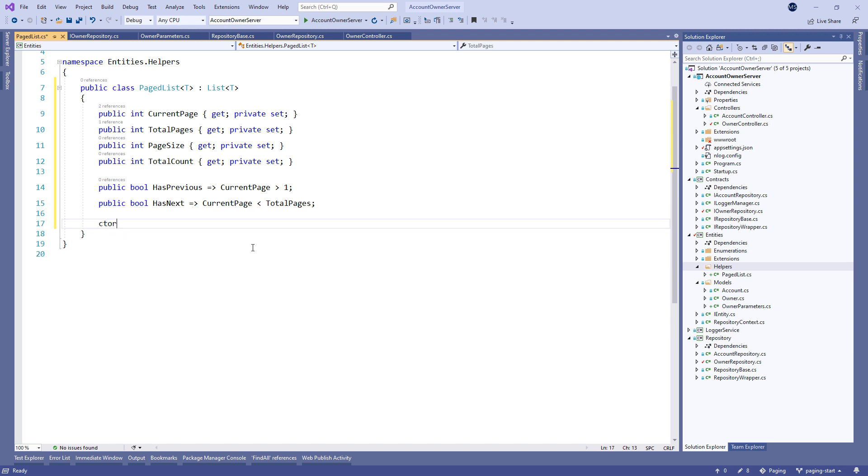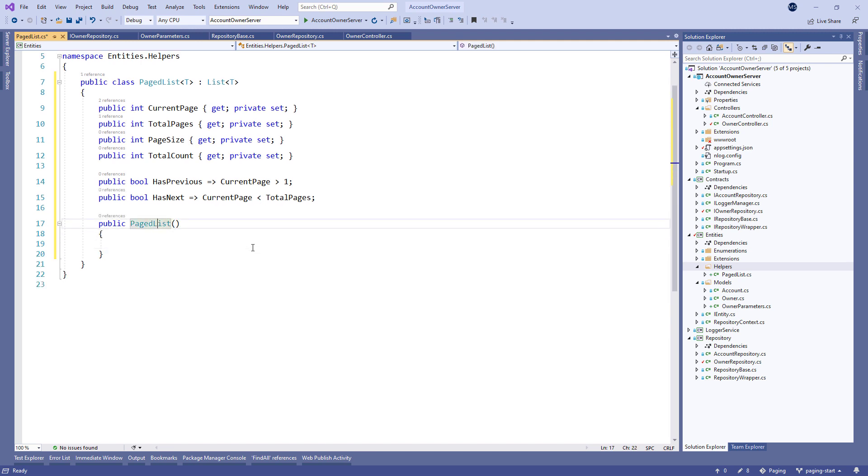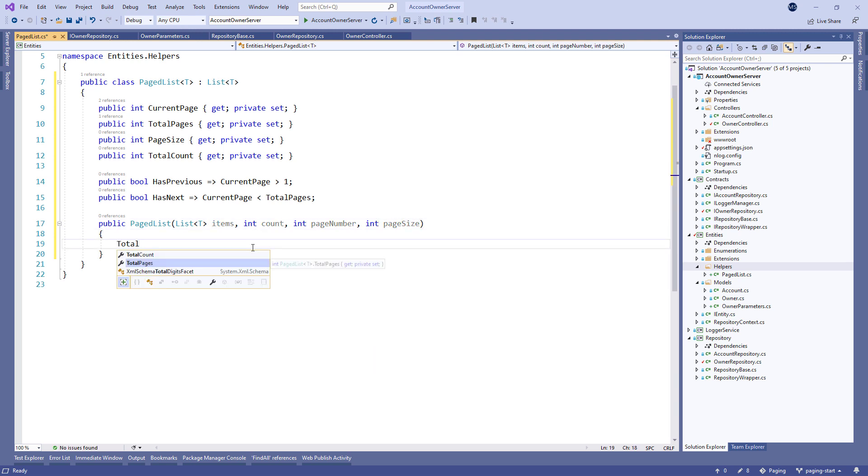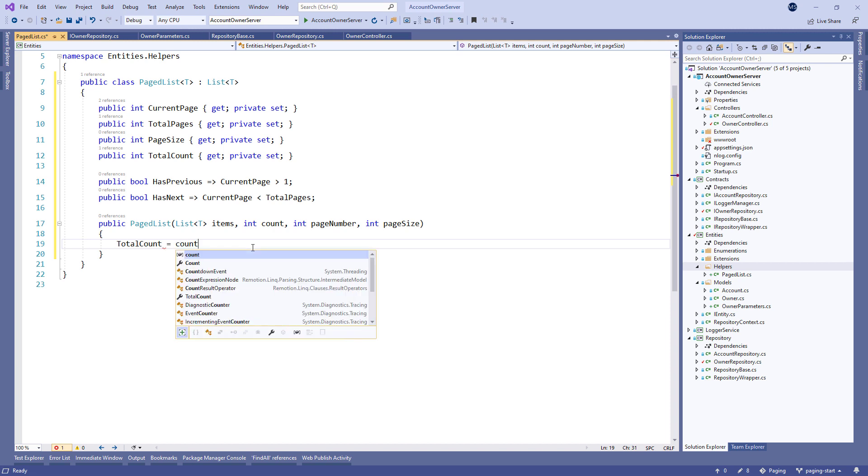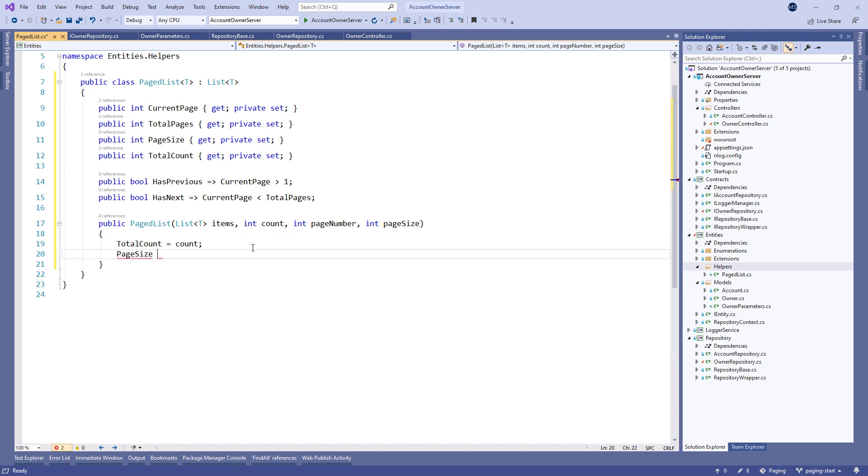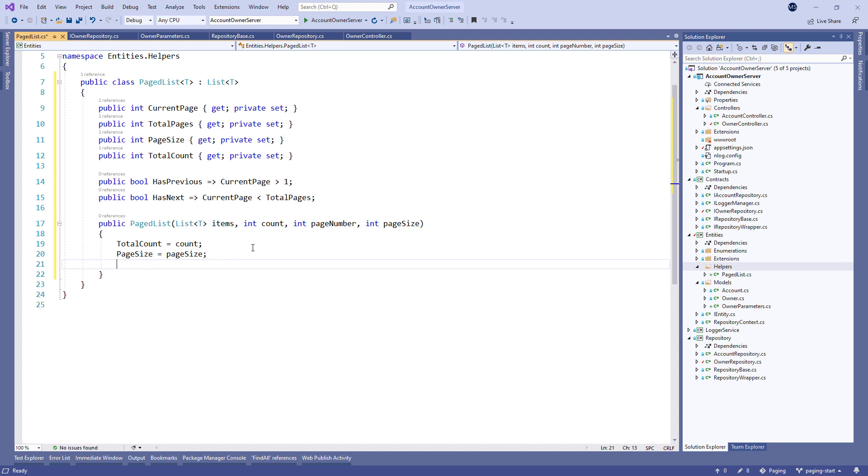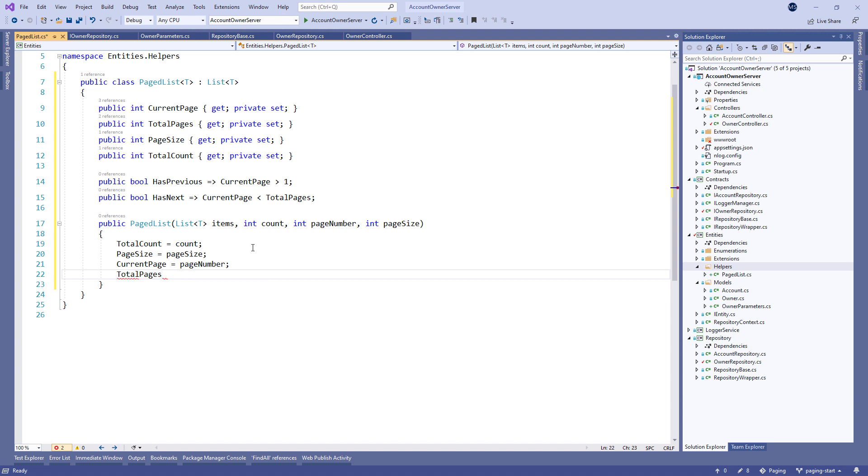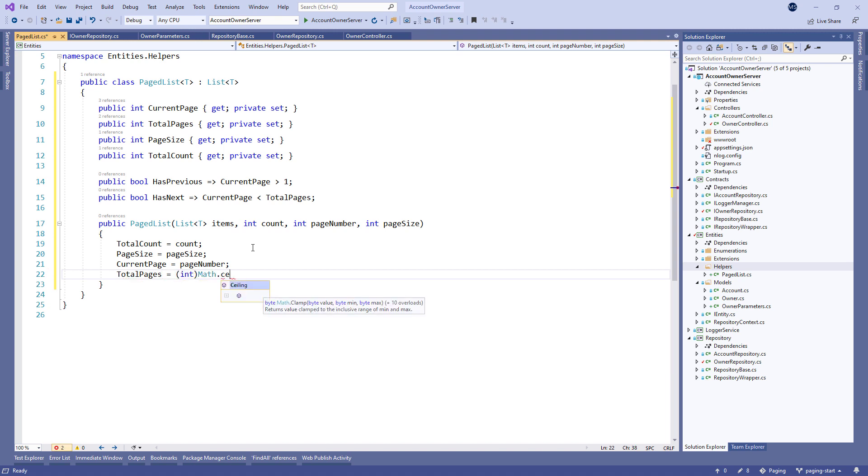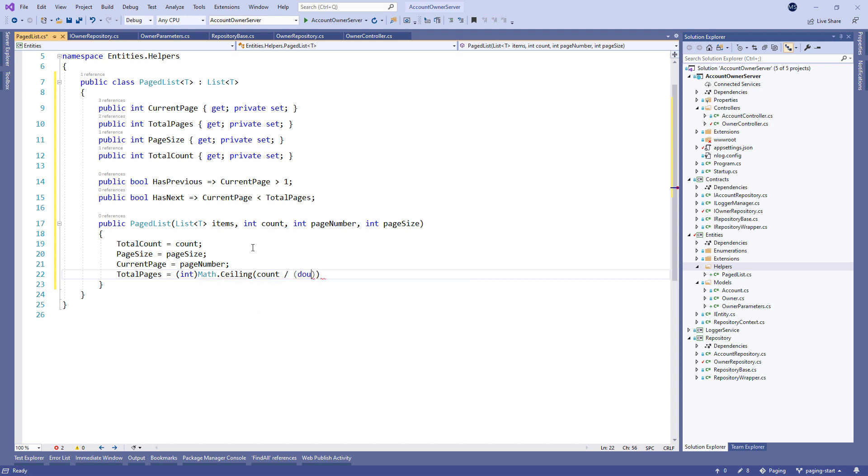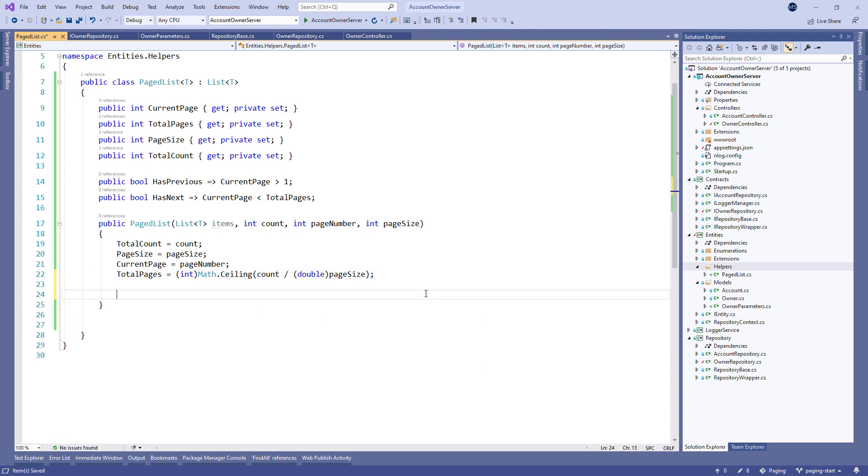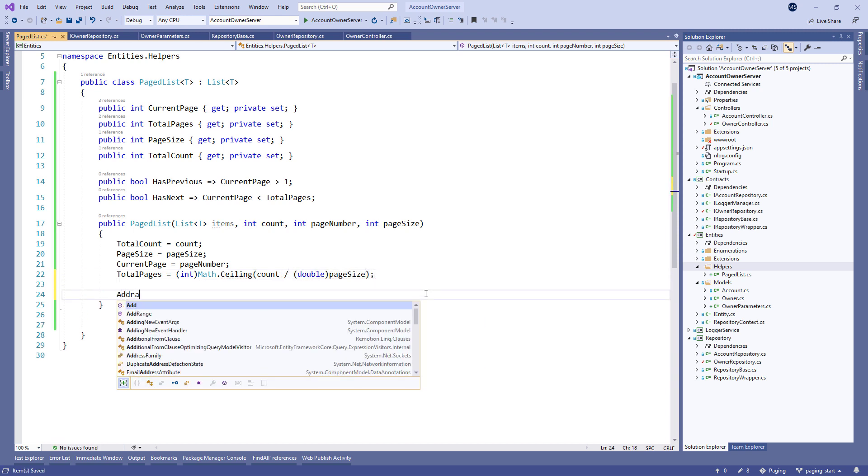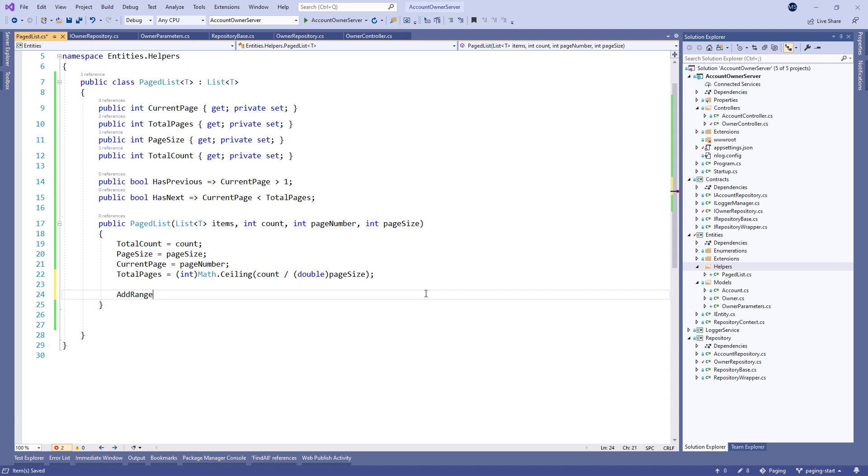In the constructor, we provide the items, the count, the page number, and the pageSize parameters. And set the Total Count property, the pageSize, the currentPage, and the totalPages property. Additionally, we call the AddRange method to add the items to the collection.